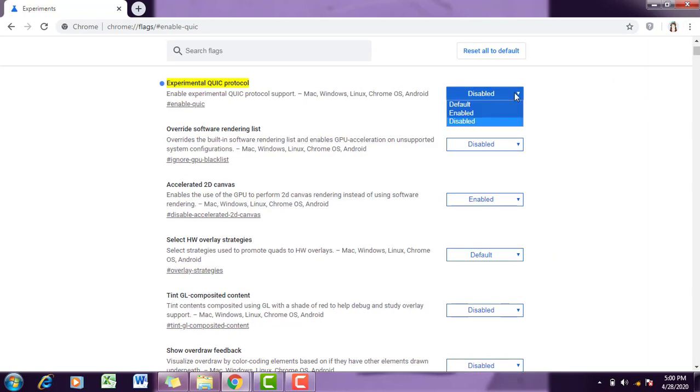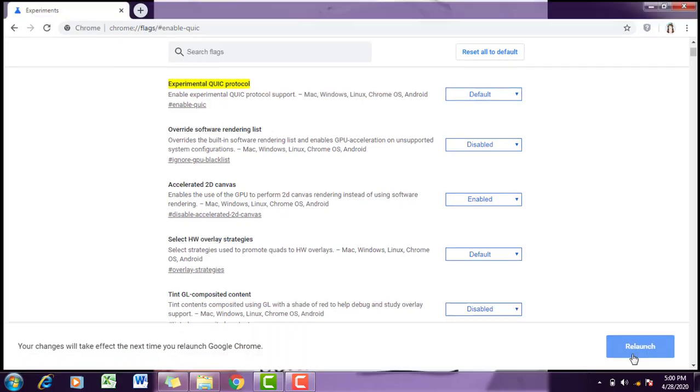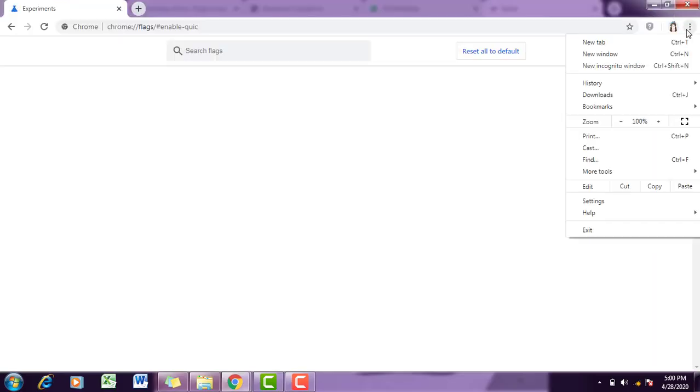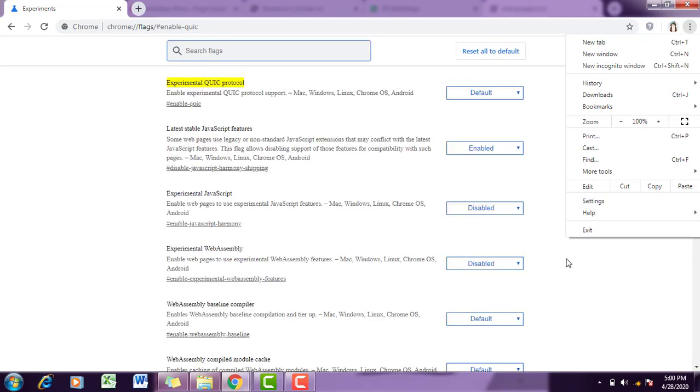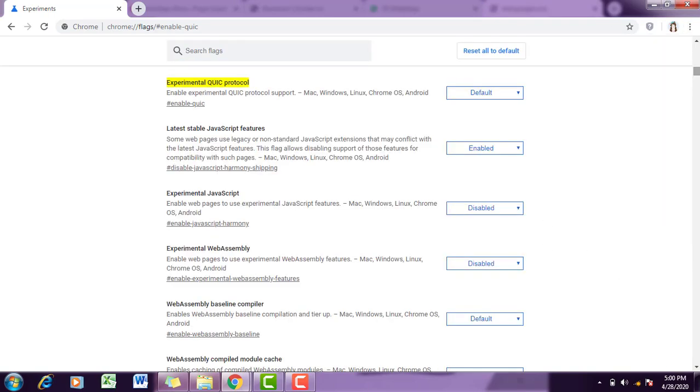...put it back to the default. So here it is, the option has now gone and your Chrome is now protected. To be on the safe side, I would recommend you to change all your passwords...